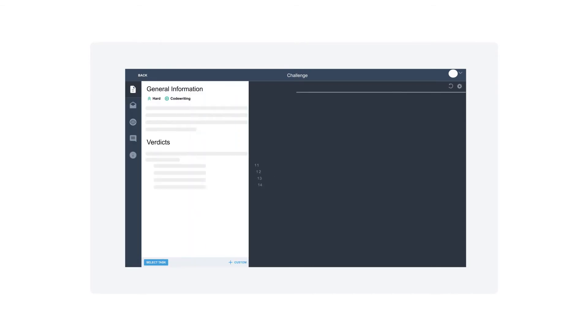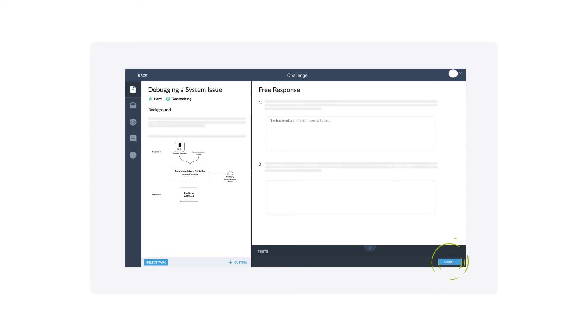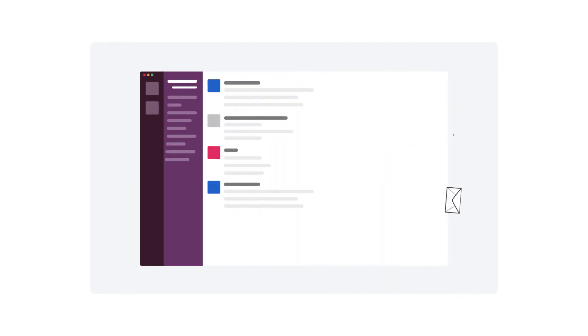These scenarios feature real engineering work that the candidate could encounter on the job. And Woven is the only technical assessment that tests for skills like debugging, architecture and communication.